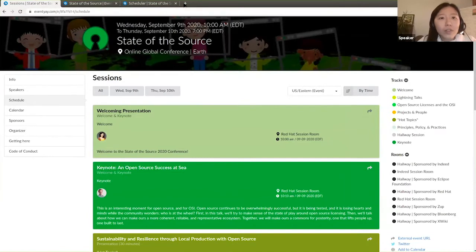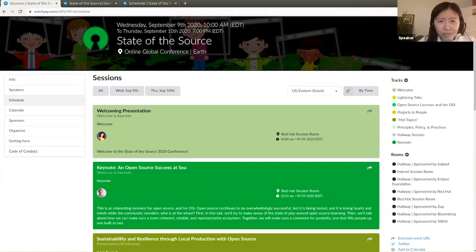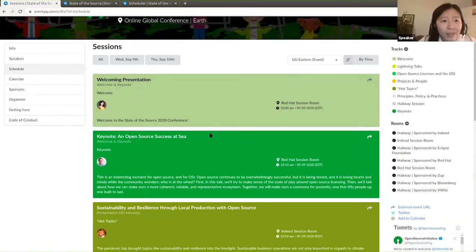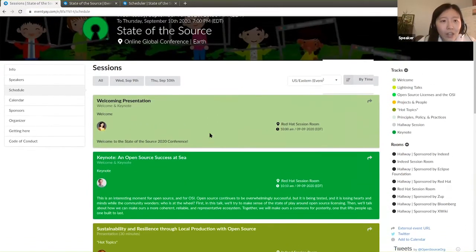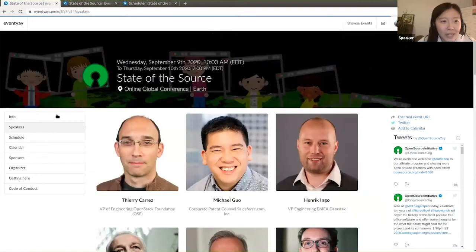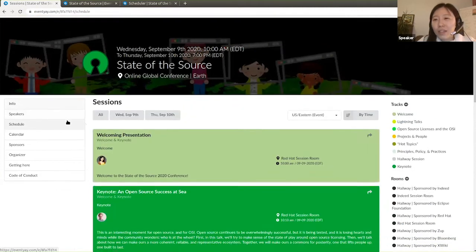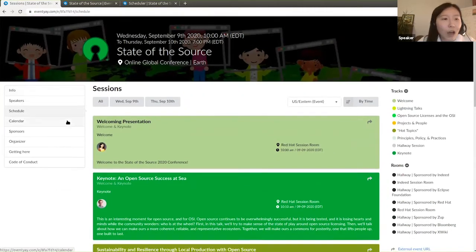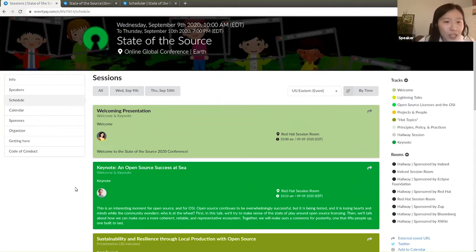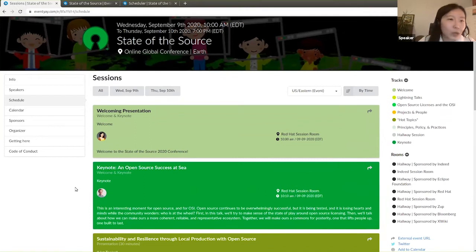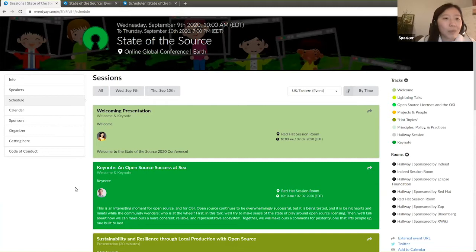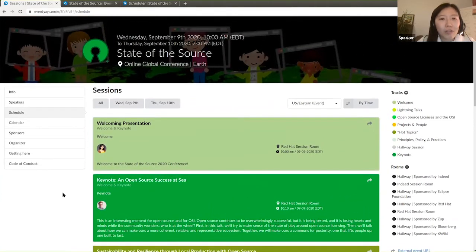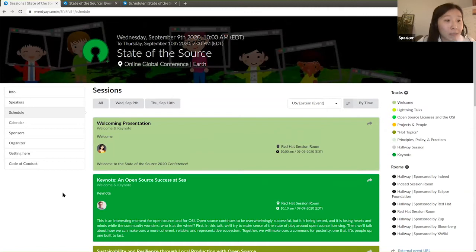As you can see here, if you can see my screen, I'll show you one example that we have - an event that runs on EventYay system. With EventYay, you have the call for speakers embedded in the system where you can customize what data you want to collect from the speakers or from the submission. This is a feature where you can invite different reviewers to come and collaborate on the selection of the topics. And then, it also allows you to automatically send out notifications to the submitters.